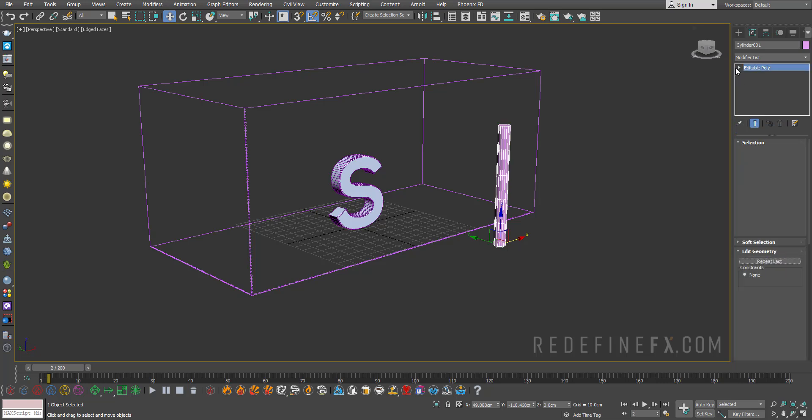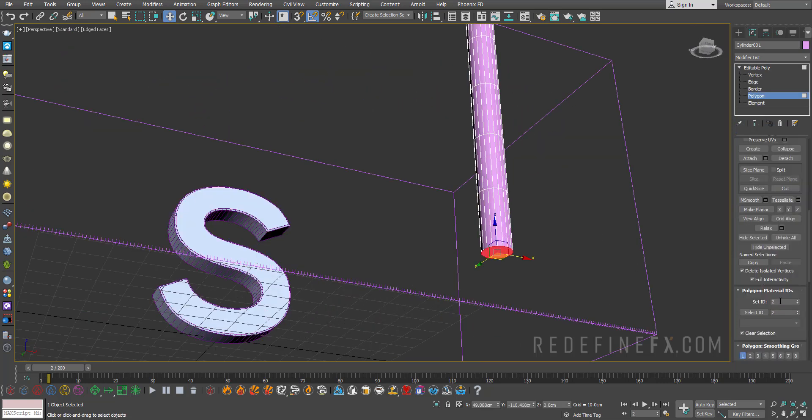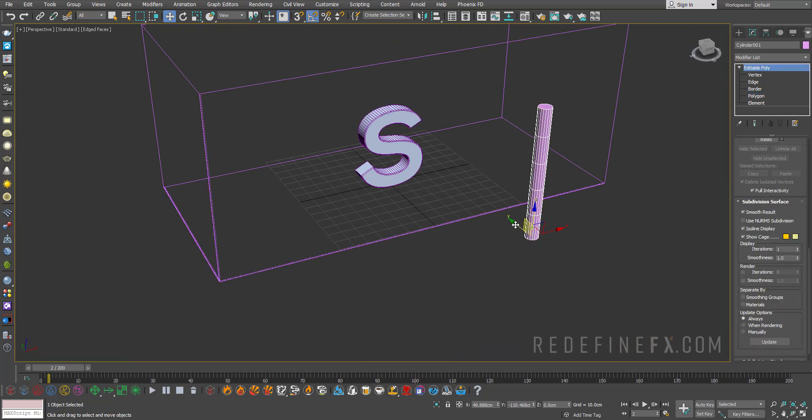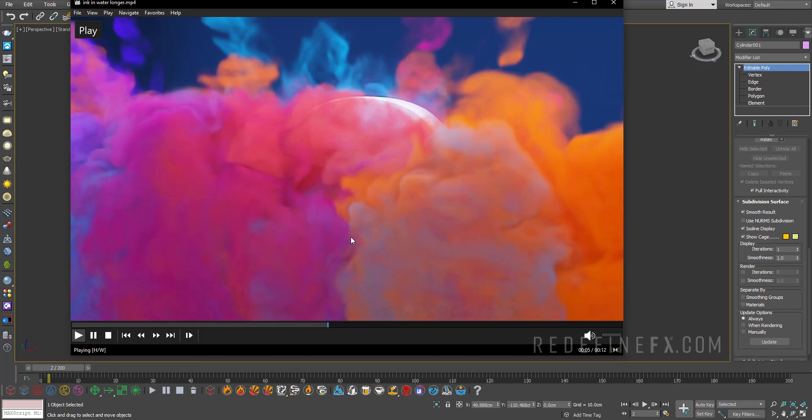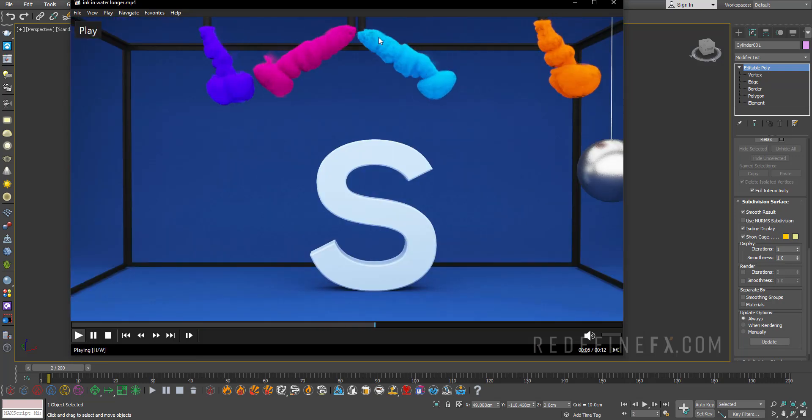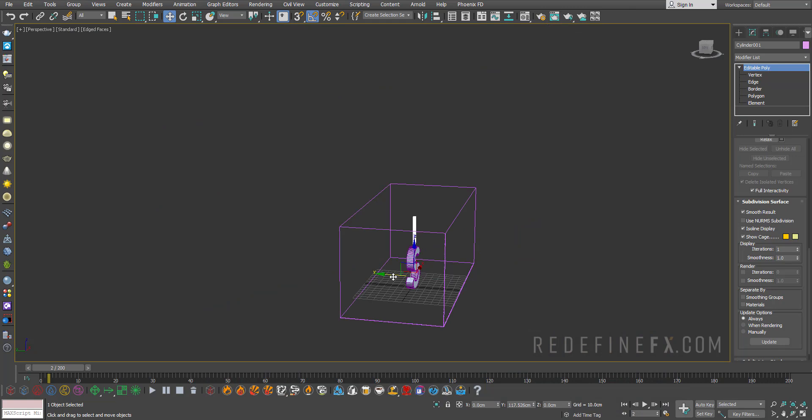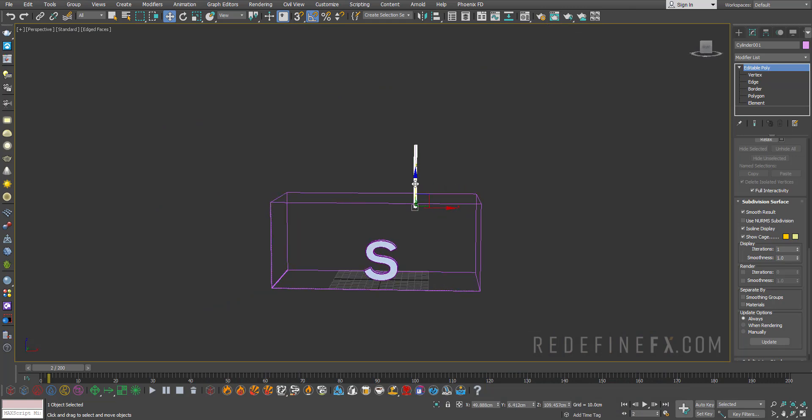Select the bottom polygon and set the ID to some number. So I'll just do 10. If you've been following the channel, we've done this process a million times. This is just because we need the smoke to come out of just the bottom polygon of the cylinder to get this kind of look. And let's move it in position above our letter S here.